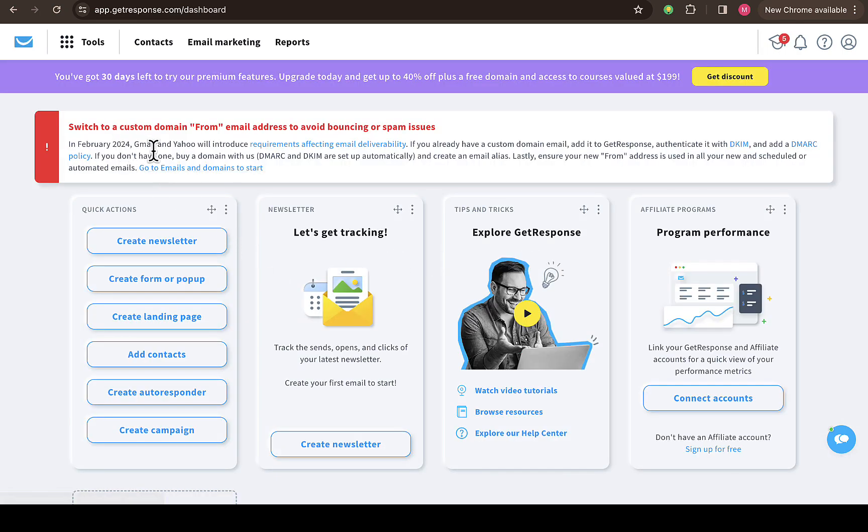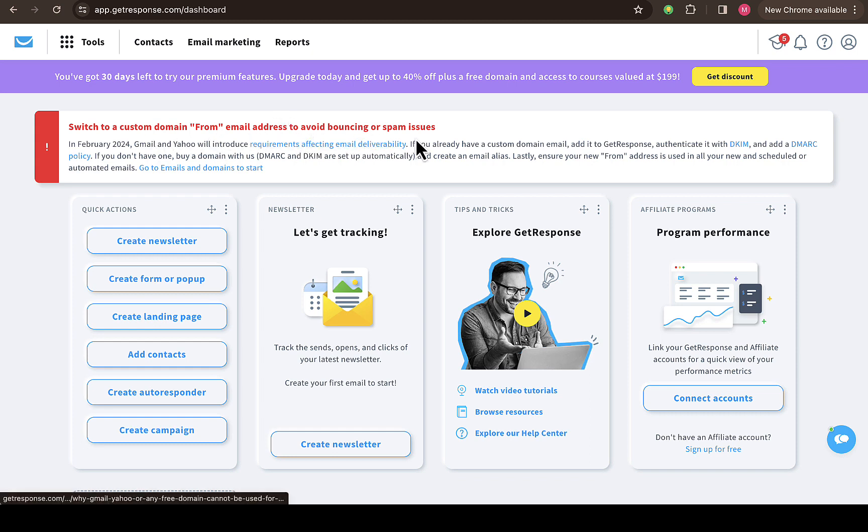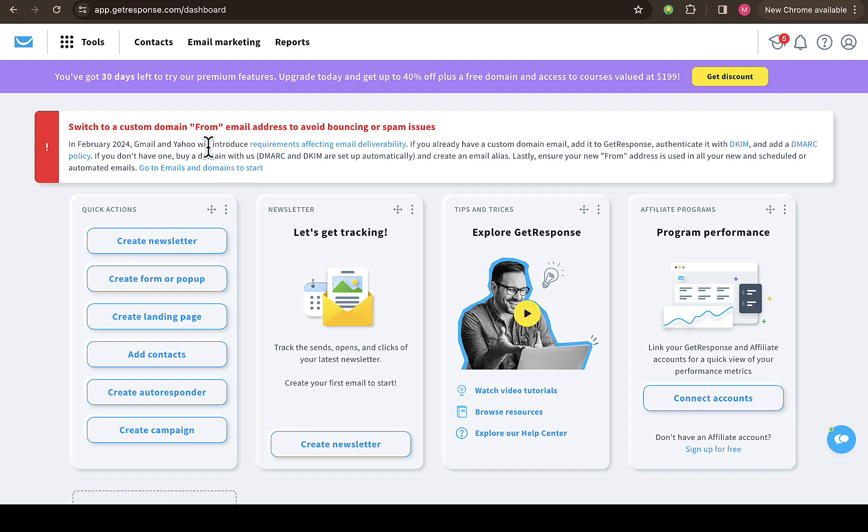You can see 'Choose a custom domain from email address to avoid bouncing or spam issues.' So let's say, for example, if I'm using my own personal Gmail, if I send email to people they might get it in their spam inbox. But if you have a custom email or custom domain, you can have your email go straight to their inbox. So this is the dashboard of GetResponse account.